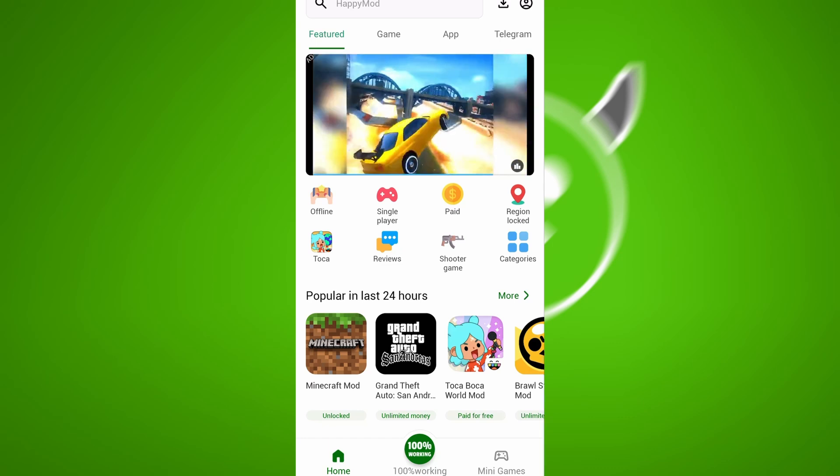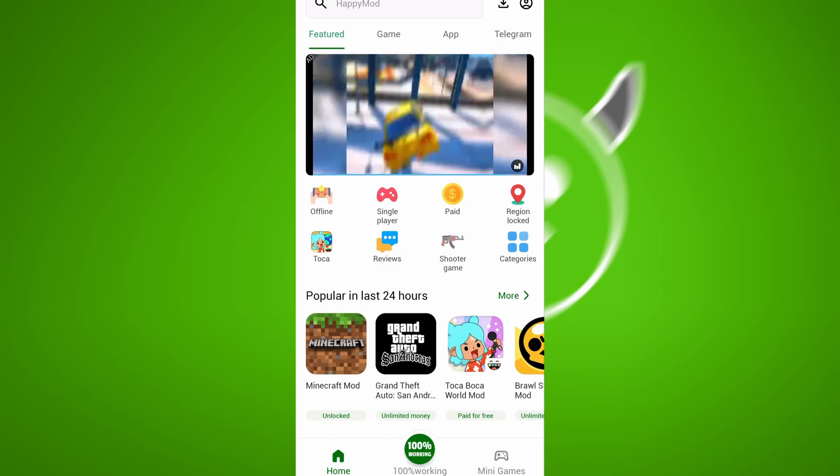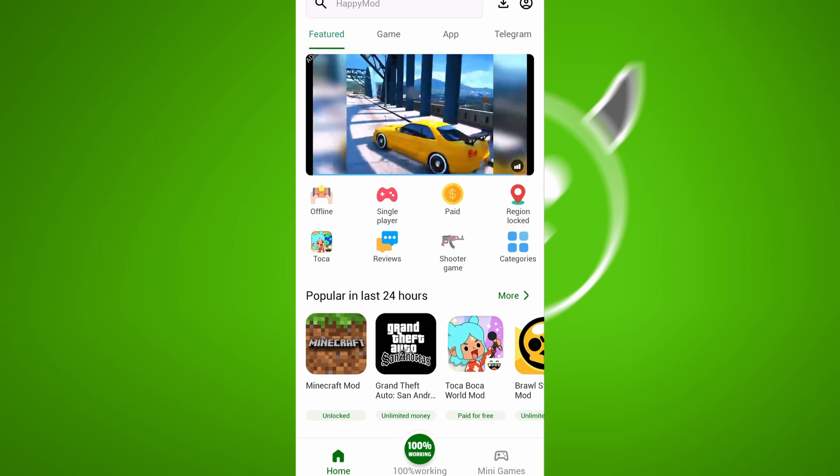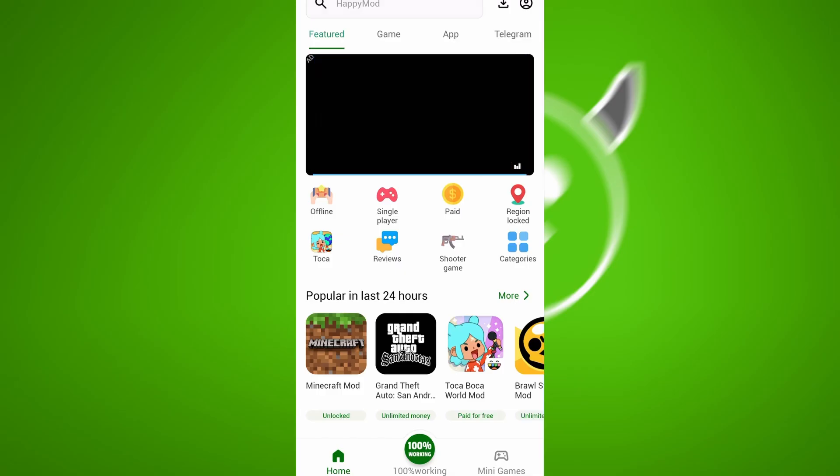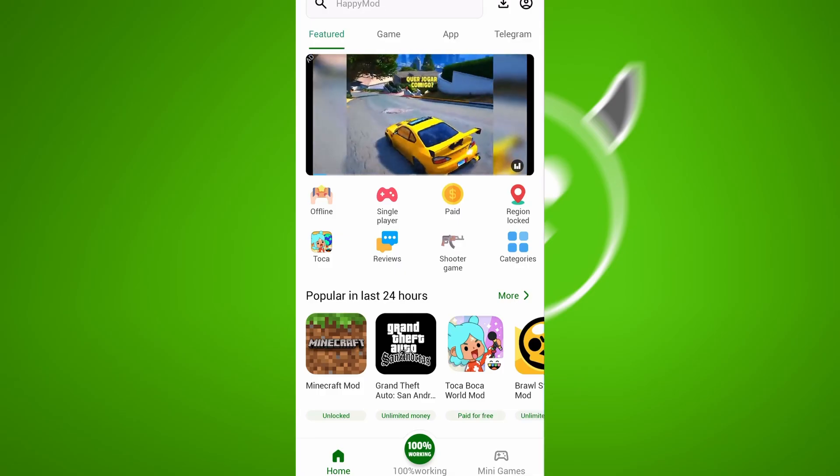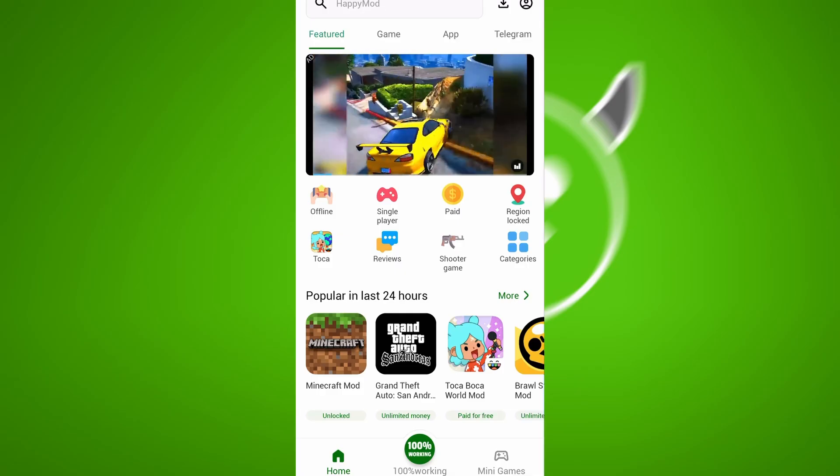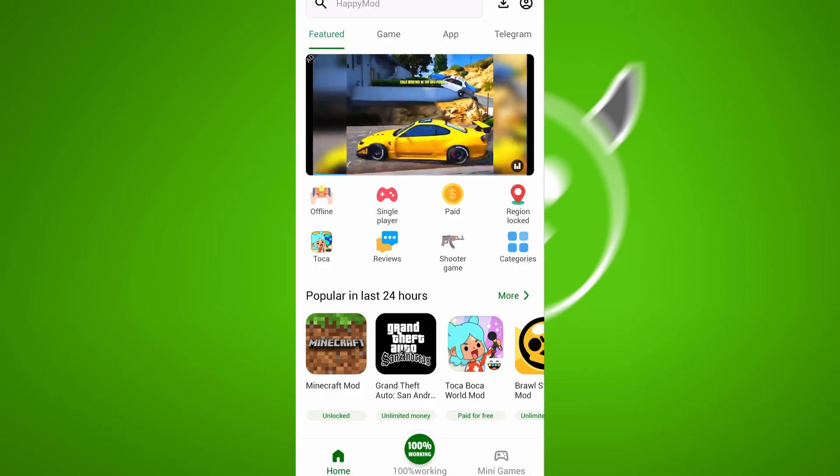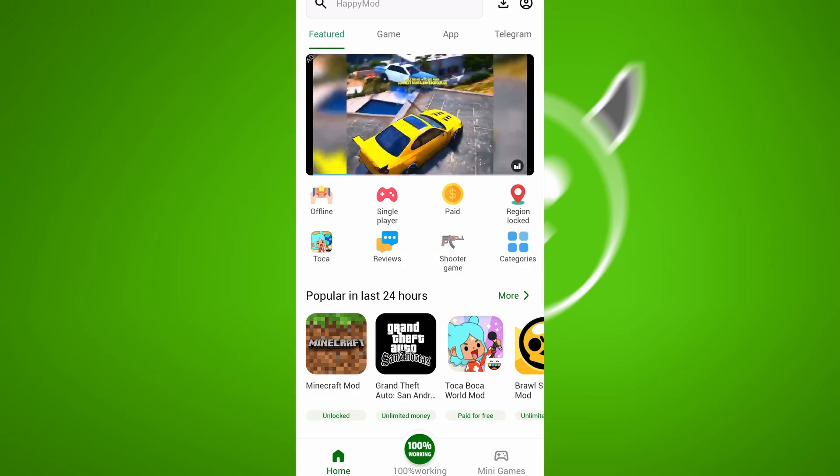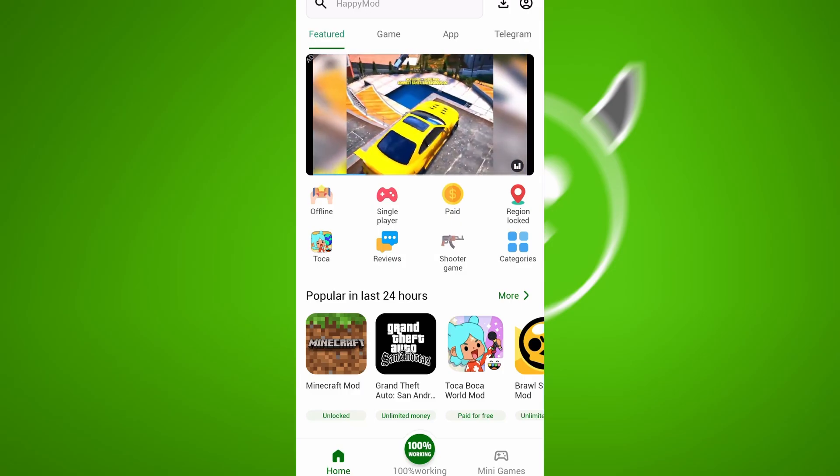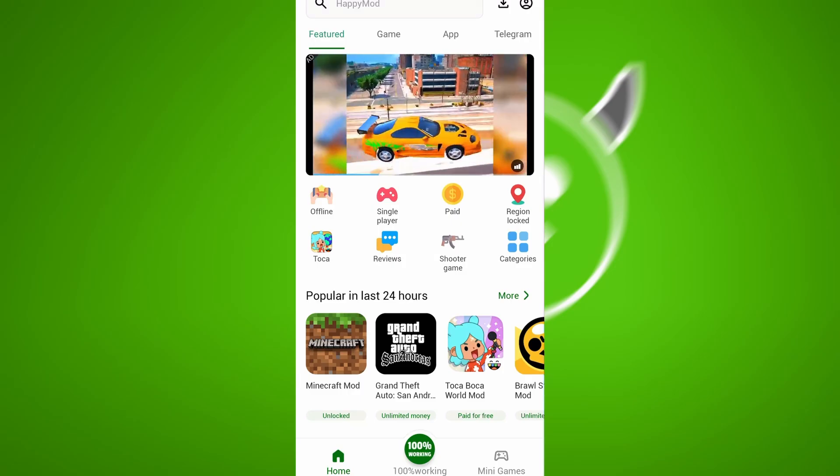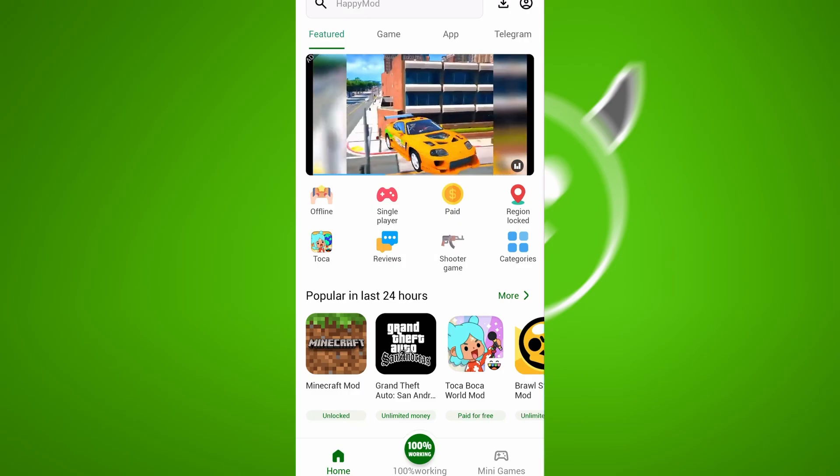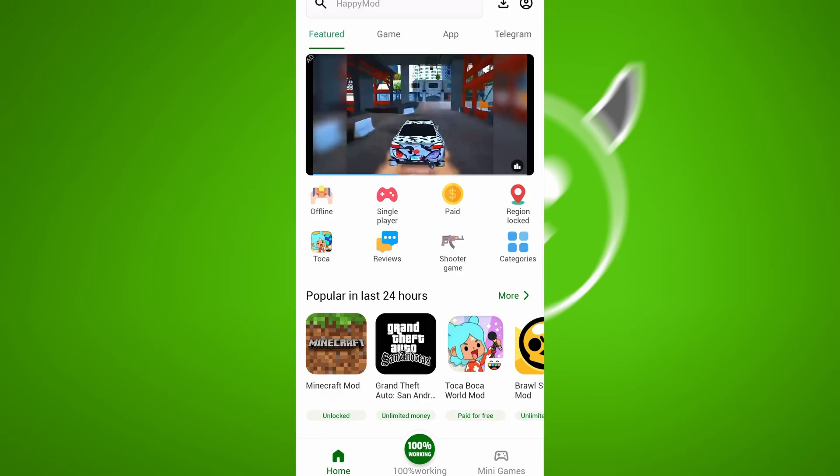Hey everyone! In today's video, I'm going to show you how to get Happy Mod on your iOS device. If you're looking to unlock modded apps, access premium features for free, or try out modified versions of your favorite apps, Happy Mod is the tool you need. I'll guide you through the entire installation process step by step, so you can start using it quickly and easily.